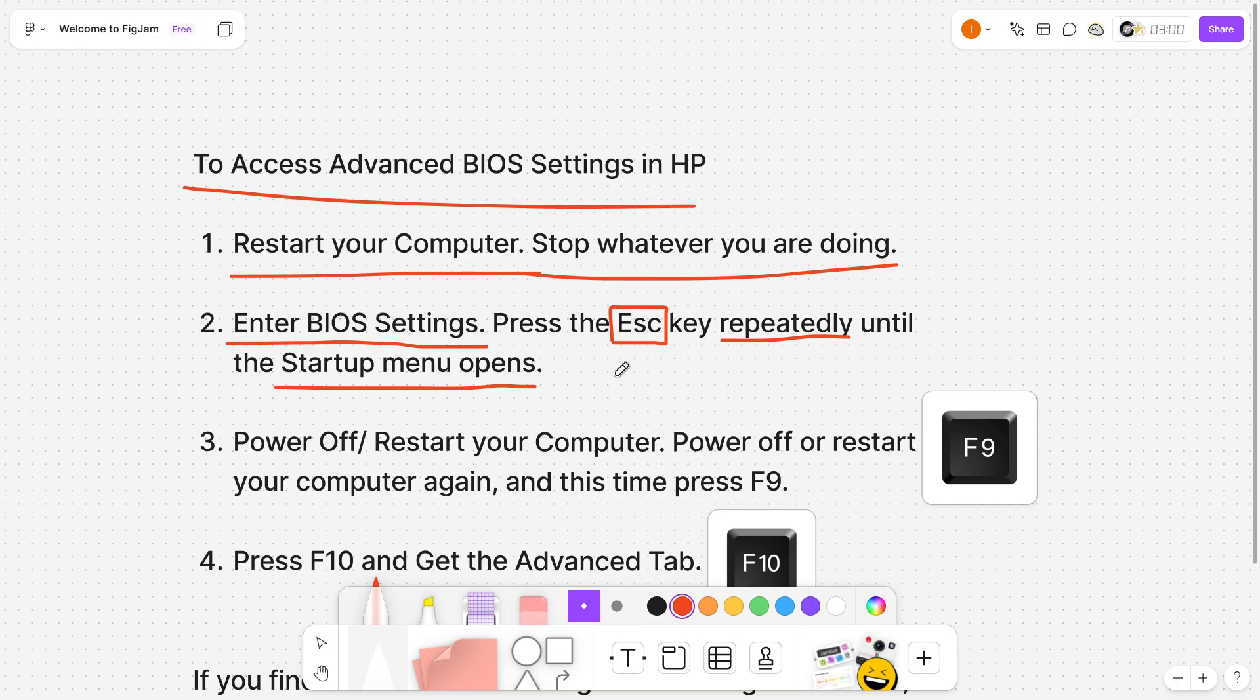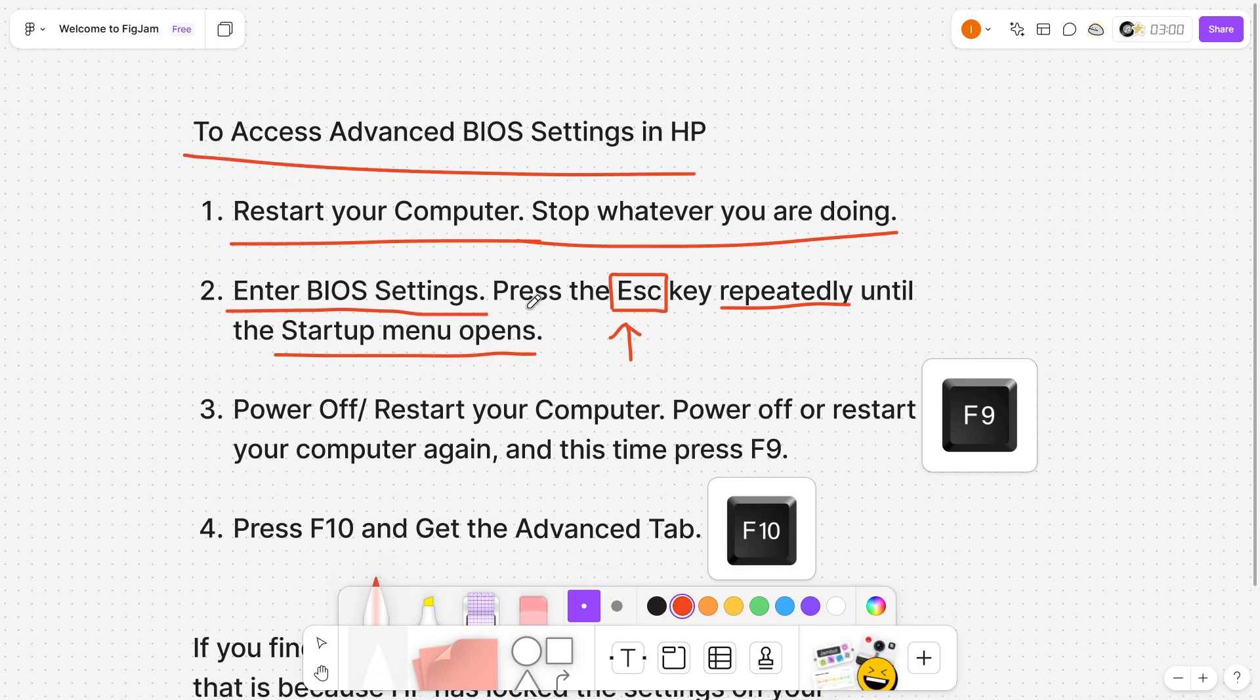If this doesn't work, if spamming the escape key doesn't work, you may want to just hold it down. Just hold down your escape key once this is opening up and hopefully you will get to the startup menu.